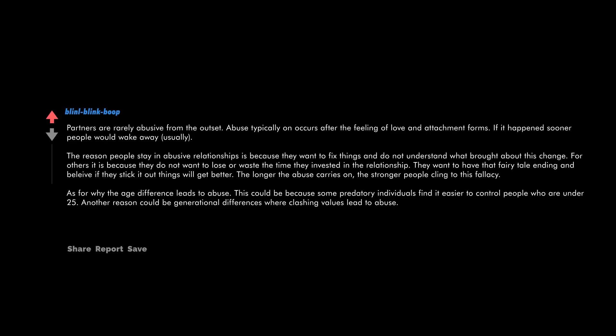Partners are rarely abusive from the outset. Abuse typically occurs after the feeling of love and attachment forms. If it happened sooner, people would walk away. Usually the reason people stay in abusive relationships is because they want to fix things and do not understand what brought about this change. For others, it is because they do not want to lose or waste the time they invested in the relationship. They want to have that fairy tale ending and believe if they stick it out, things will get better. The longer the abuse carries on, the stronger people cling to this fallacy.